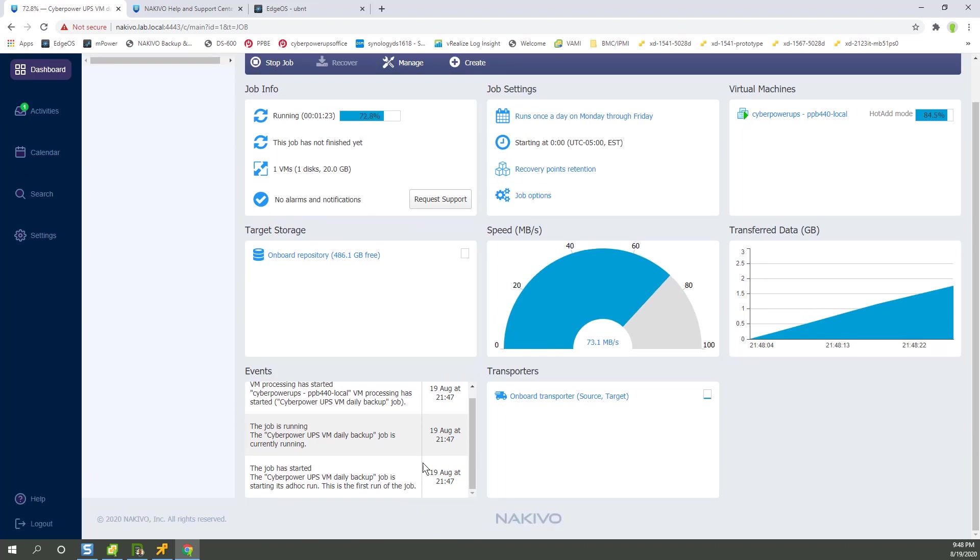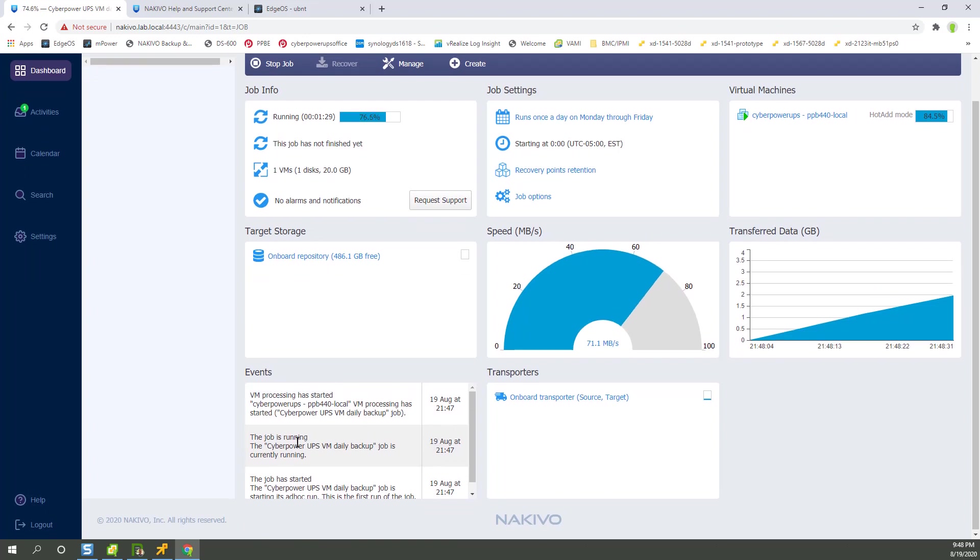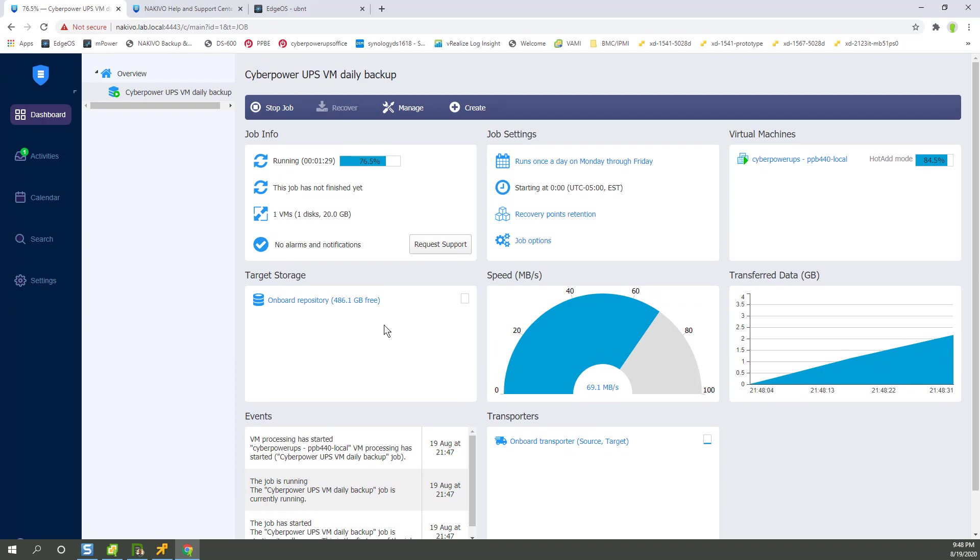Scroll down here a little bit. You can see it shows the events. It mentions that the VM is actually running that we're backing up. And if you were to have a support issue, you'd actually click right here to open a support ticket. It's that simple.